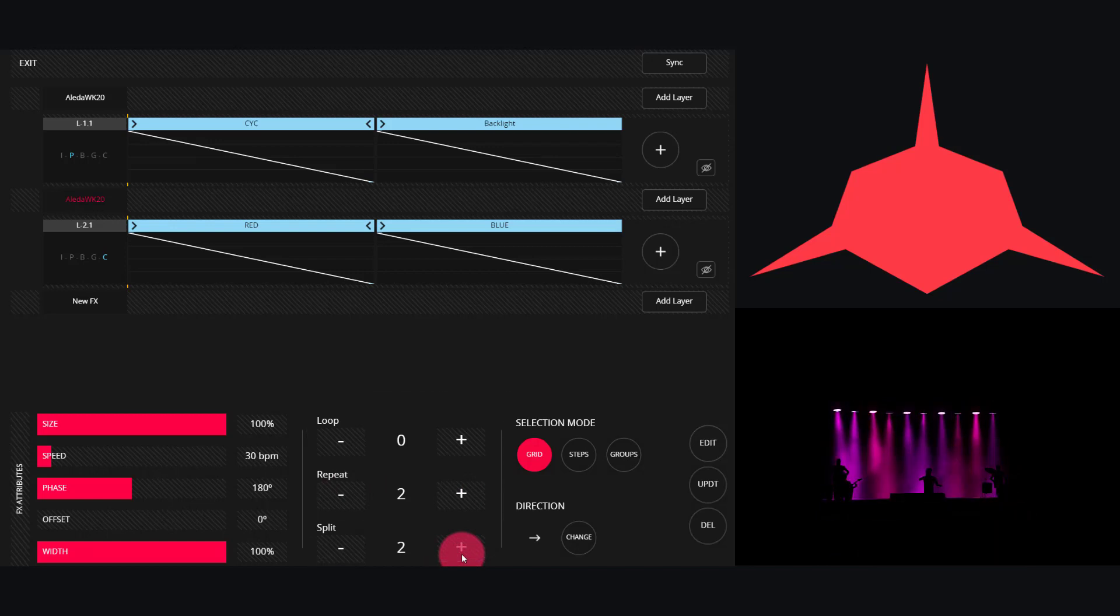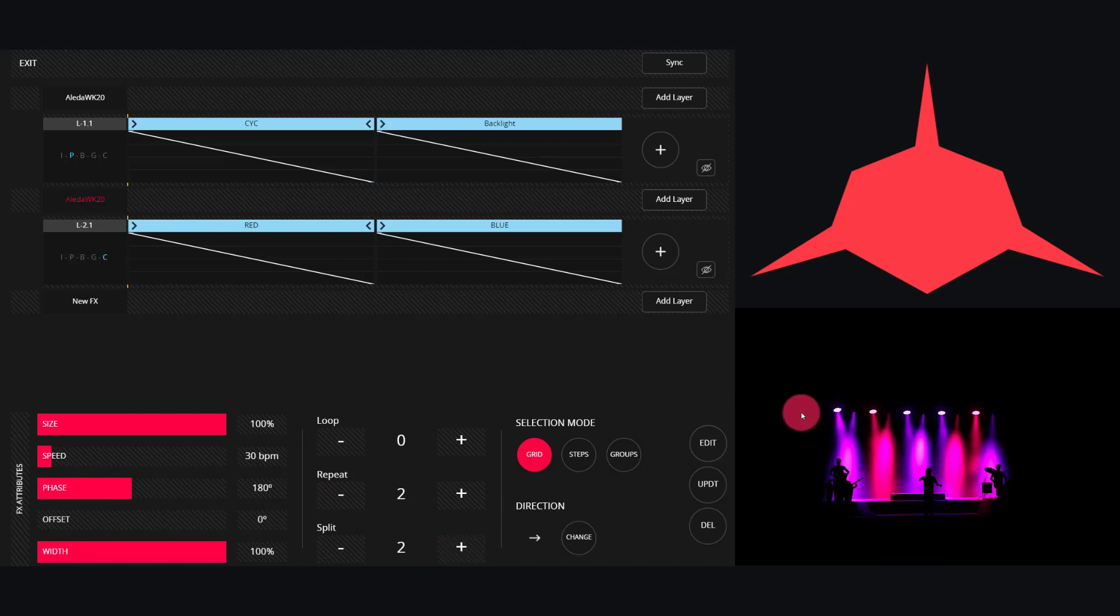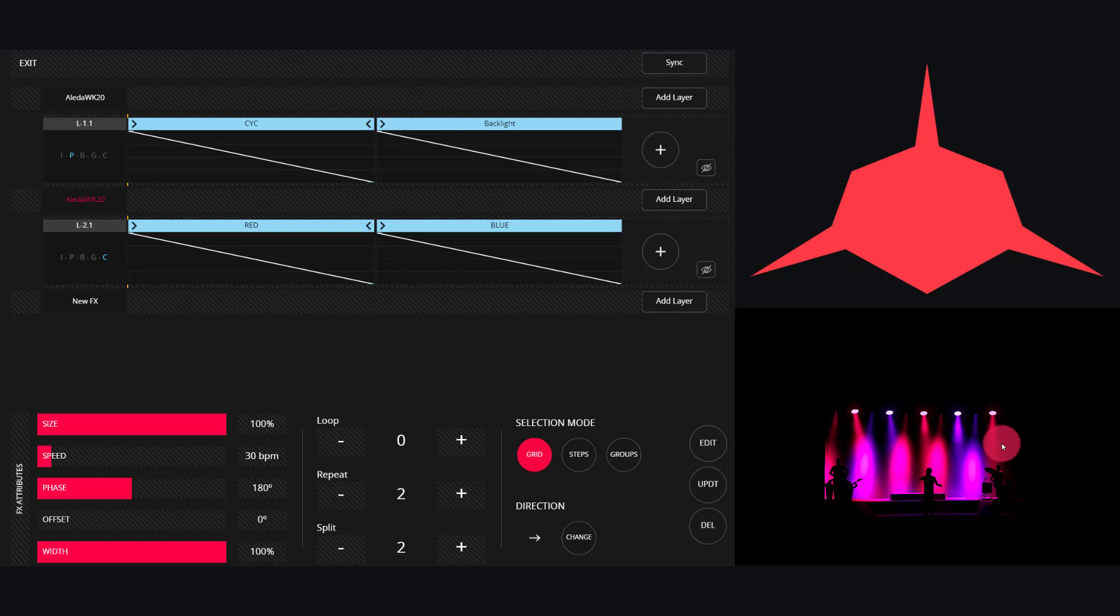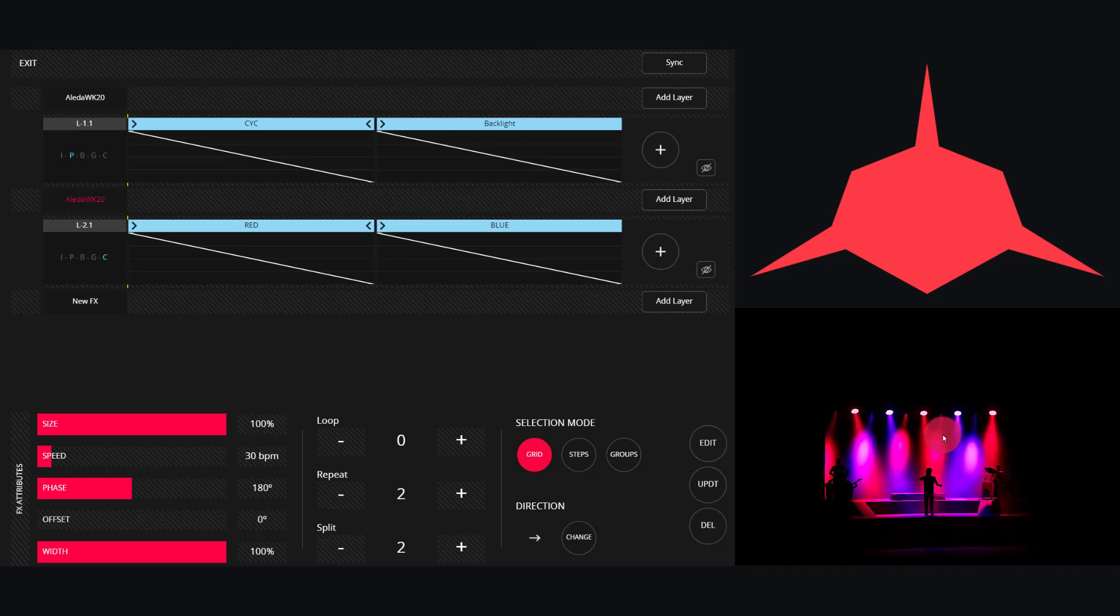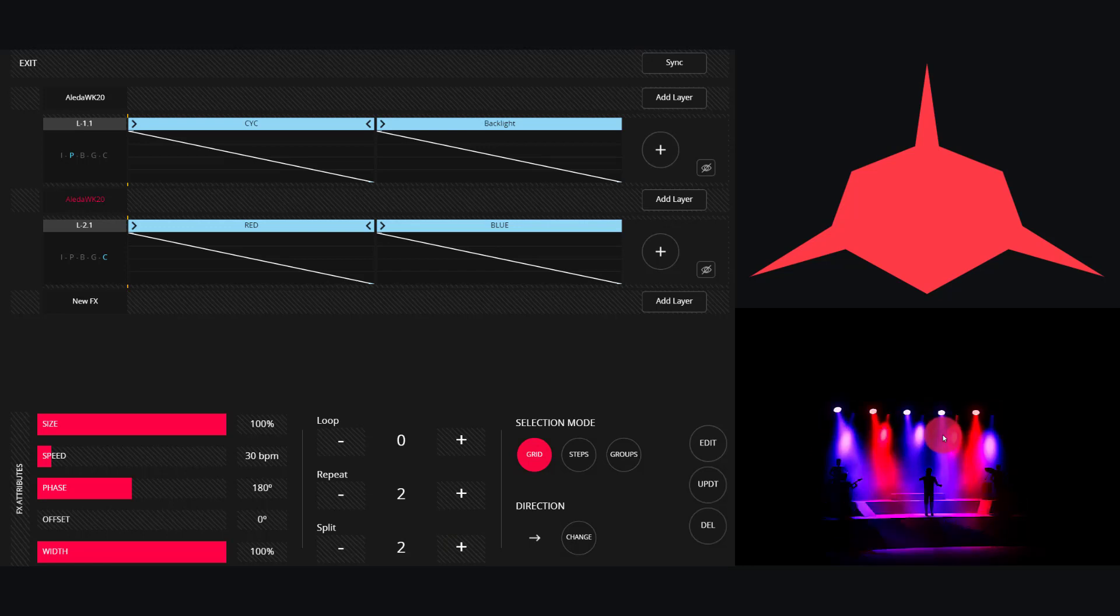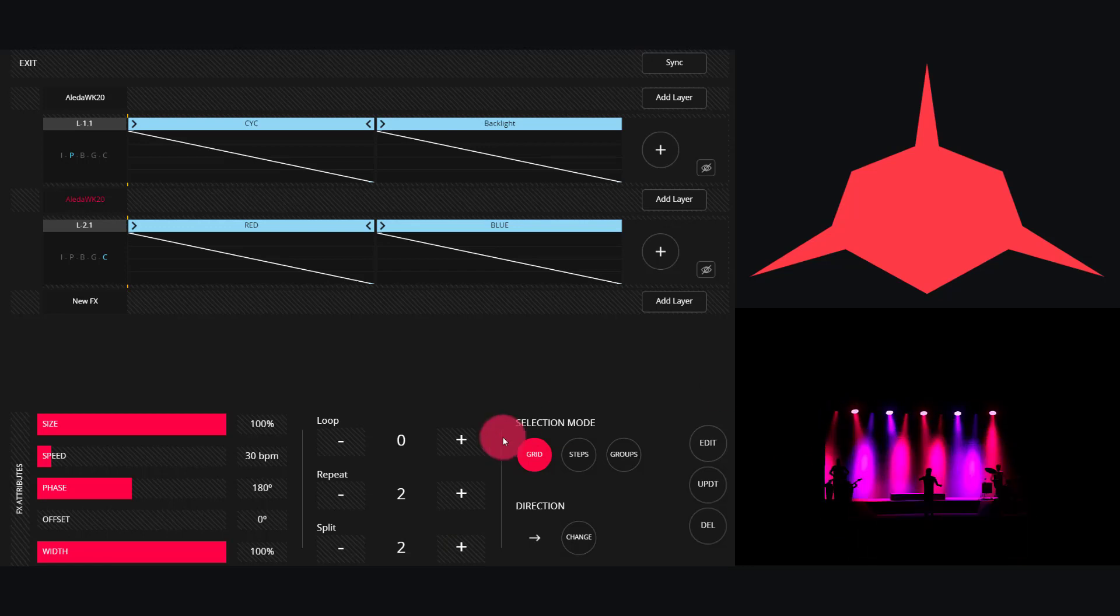And now we have a different layout for the color. Now it's every other fixture—still in sync, but not in the same way as before.